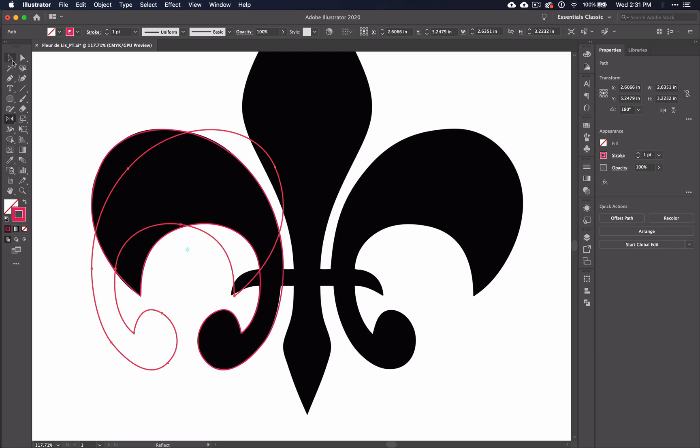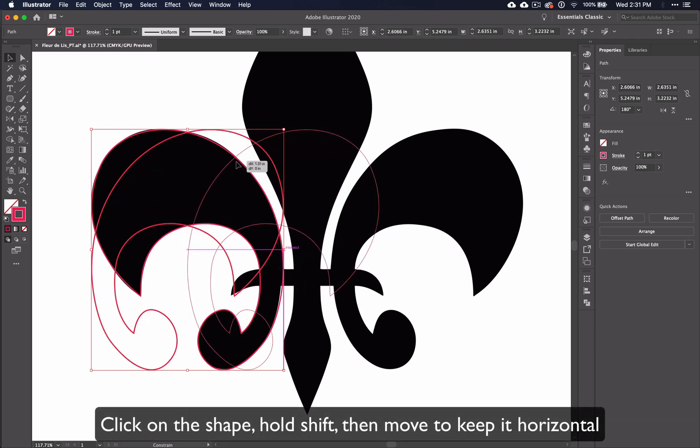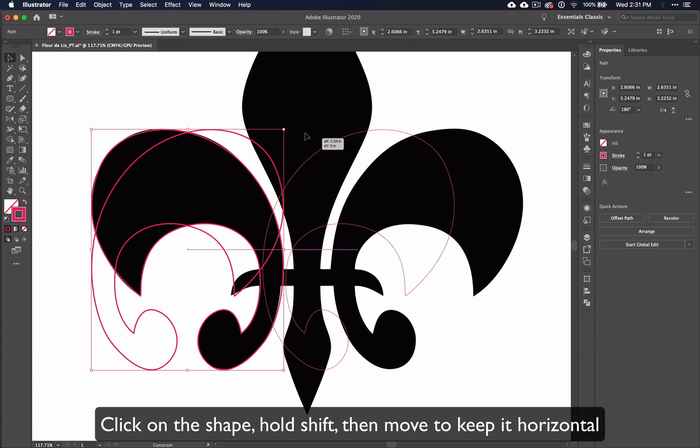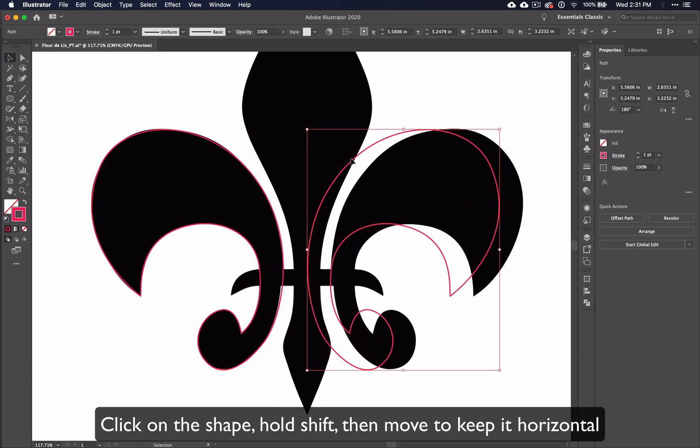Now all you need to do is switch to the Move tool and move it to match the shape on the other side. Click on the shape, hold down Shift, and then when you move it, you won't be moving it up or down as you go.